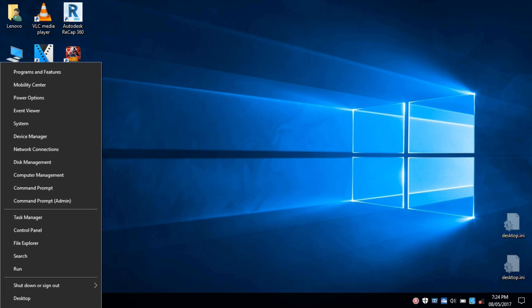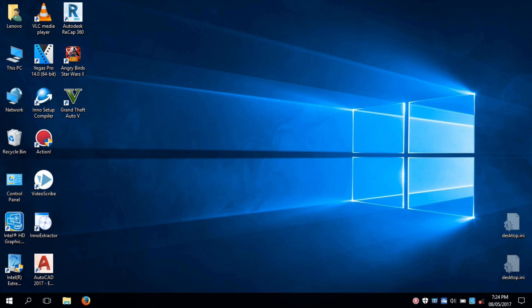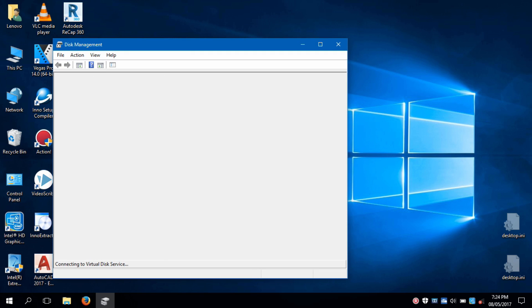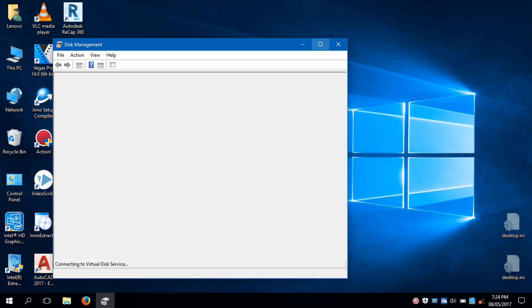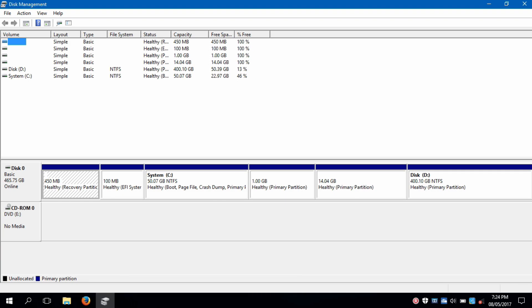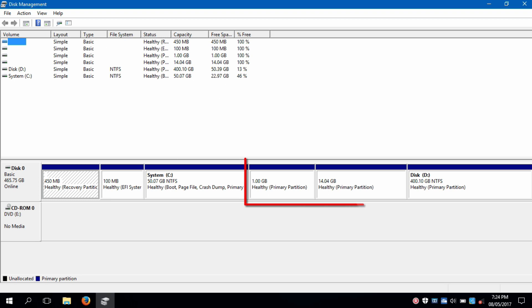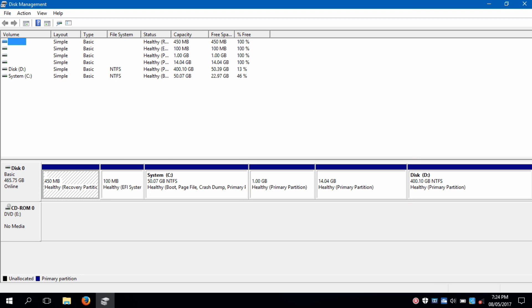So let's start. First, open Disk Management and then delete your Linux partitions from your disk. It's easy to identify your Linux partitions because they don't have drive letters and are larger than one gigabyte.